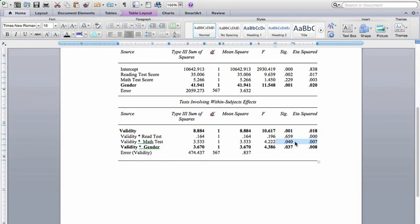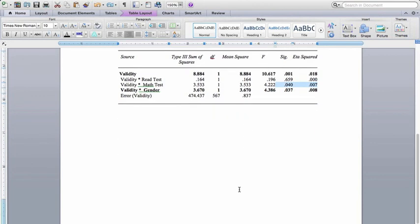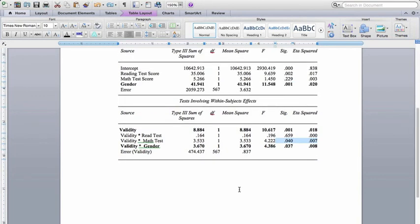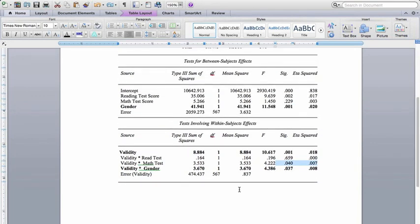So we would have to go back in and look at the actual relationship between math test scores and perceptions of validity to understand this interaction. We don't get that data directly from the output, but we could go back in and look at that. My guess is going to be that the people who did better on the math test had less of a decline in their perceptions of validity, but that's just a guess and have to actually look at the numbers. So that is how you interpret SPSS output for a mixed models ANOVA with repeated measures, with a between subjects factor and covariates.